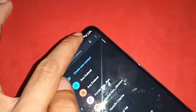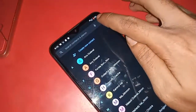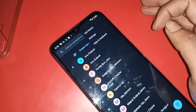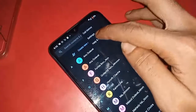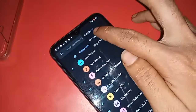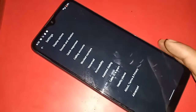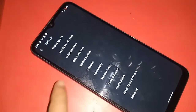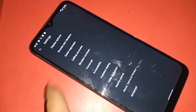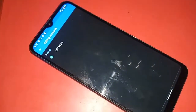After clicking on the three dot button, you will see options including call settings and help and feedback. Click on Settings. After clicking on Settings, you will be presented with many options. From here, find the option called Calling Accounts and click on it.